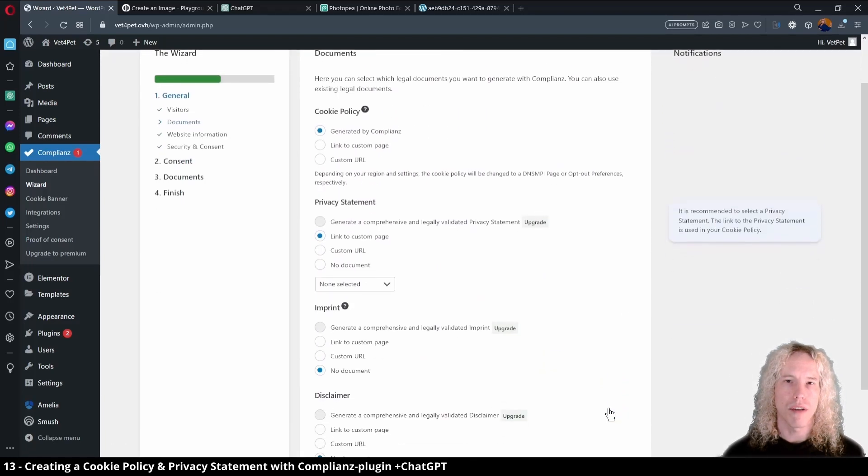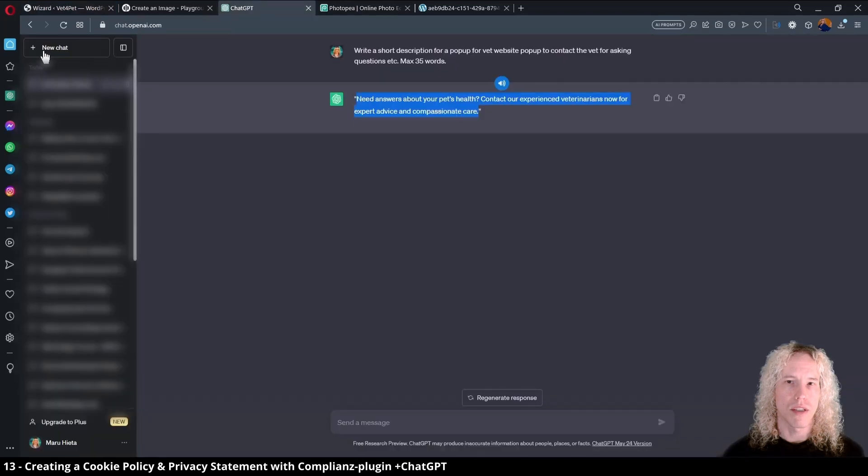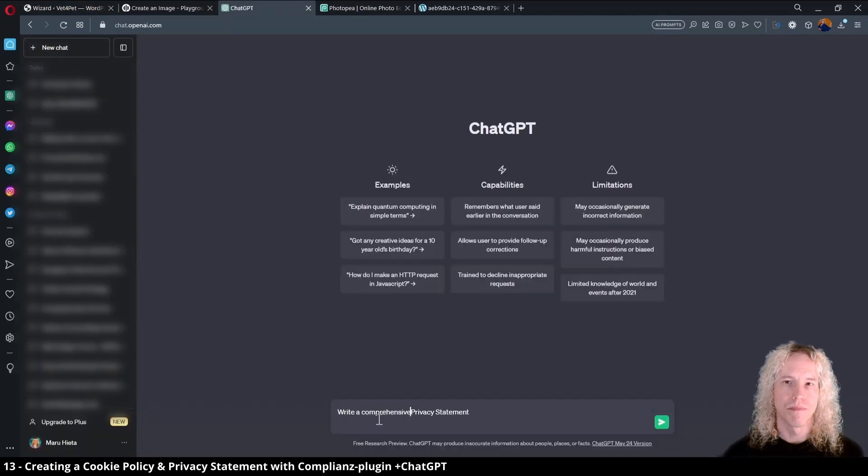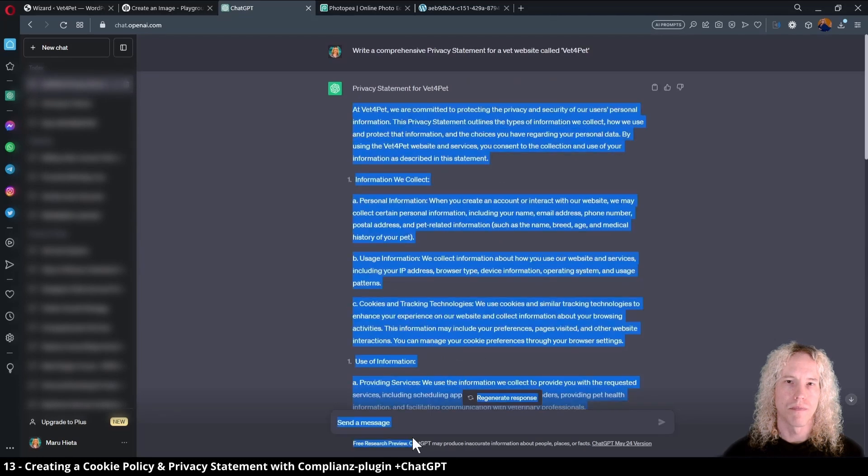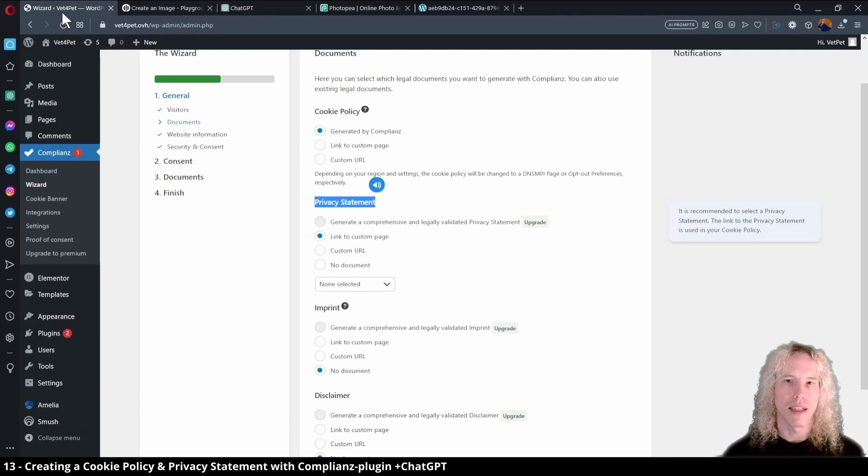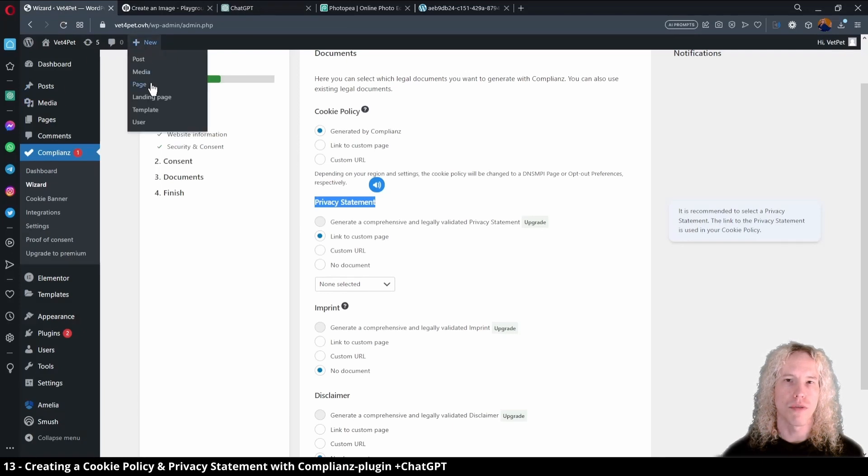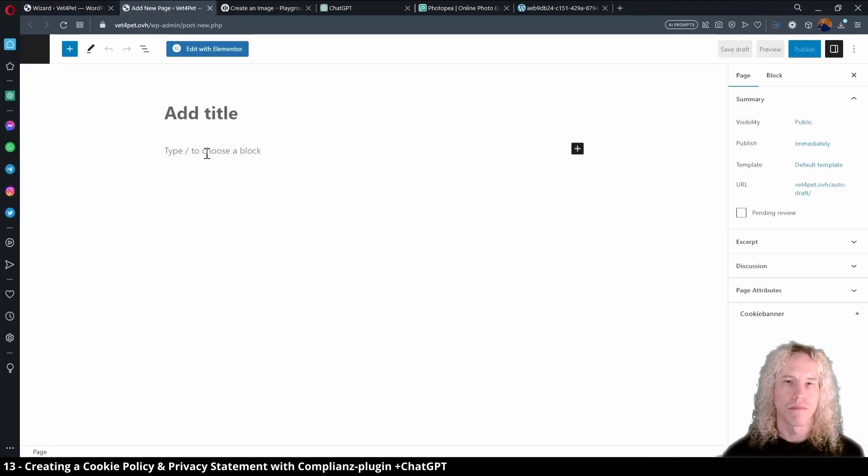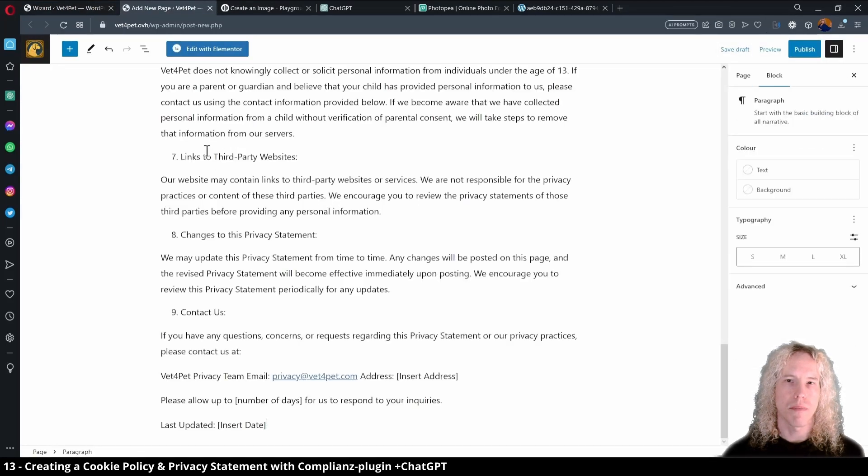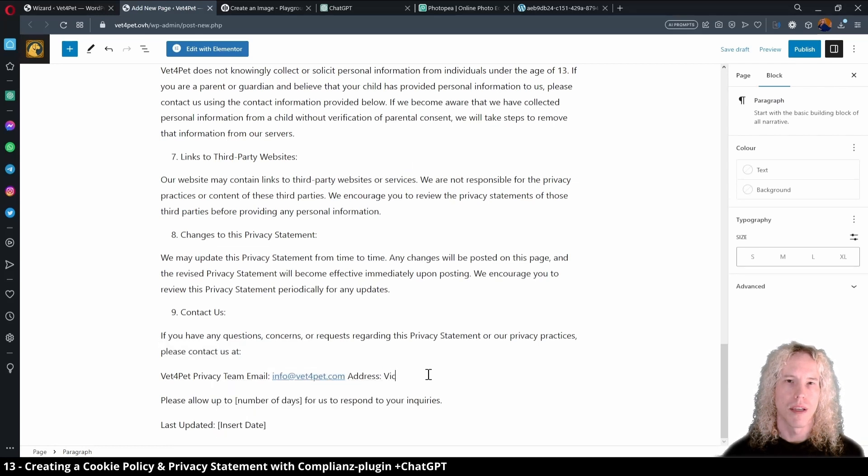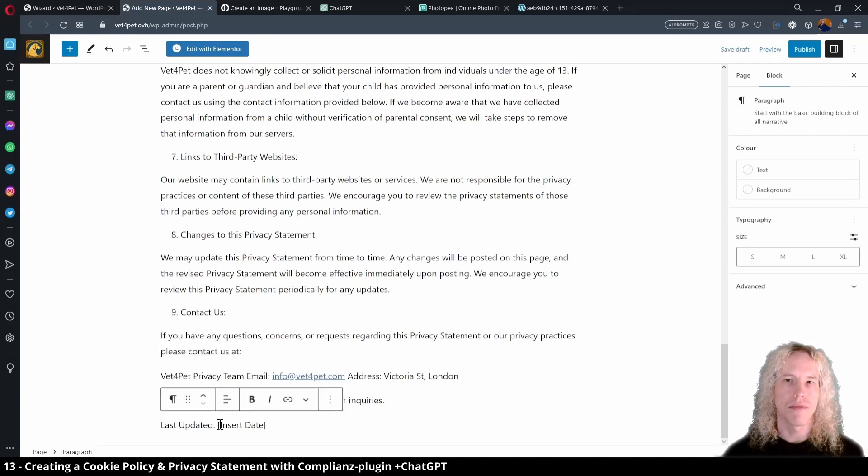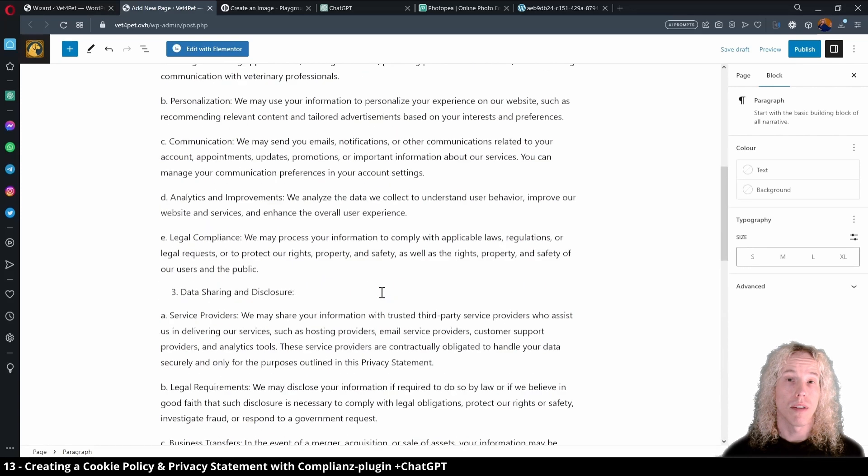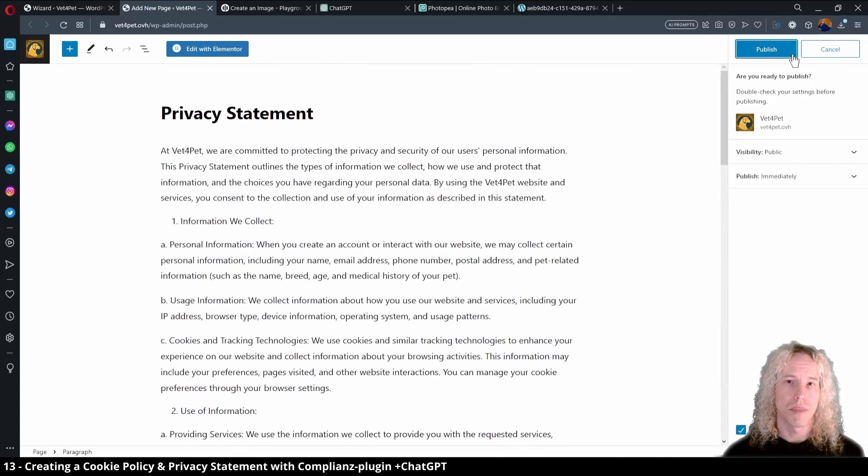Cookie policy will be generated by this plugin, but in the free version we don't get the privacy statement. For that we can ask ChatGPT for some help. Let's type in a prompt and copy the generated text. We need to create a new page for that, so click on the new menu and holding down control key, click page to open it on a new tab. Let's name it privacy statement and in this case we can paste the text here in the default editor. Edit the text to have correct details, add address and give a date for the last update. If it looks good, click on publish and publish.